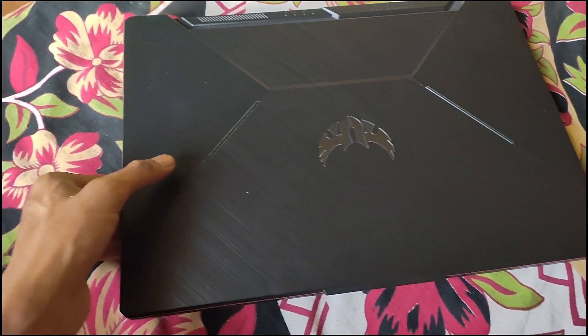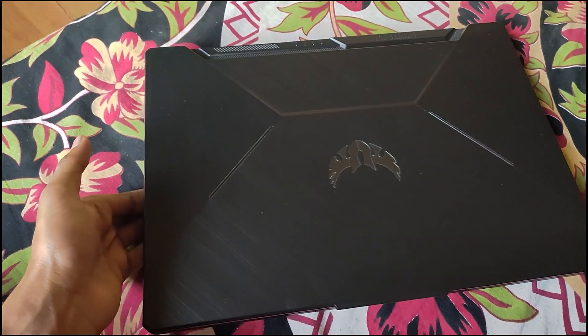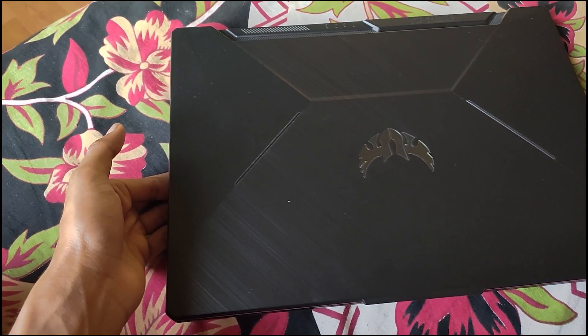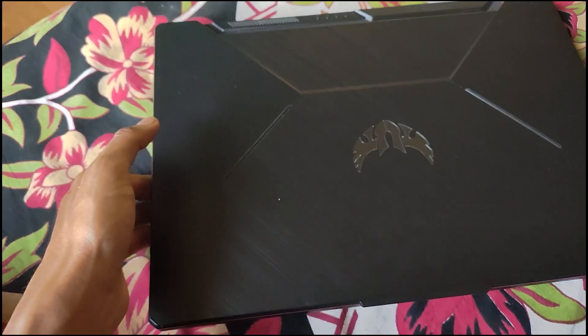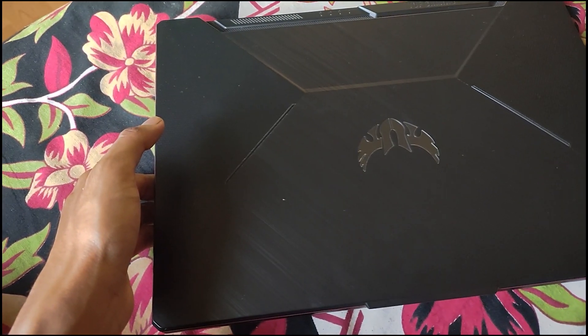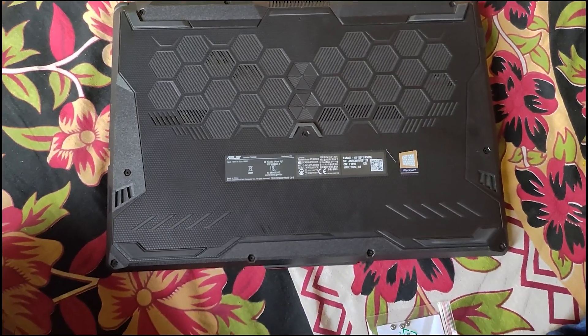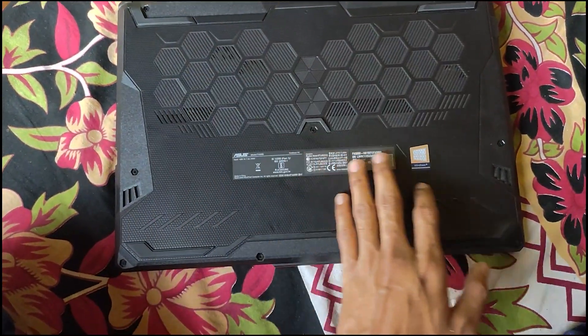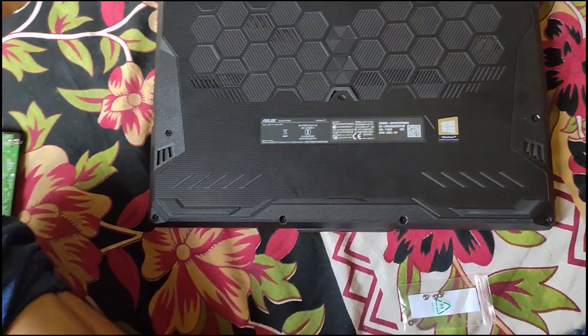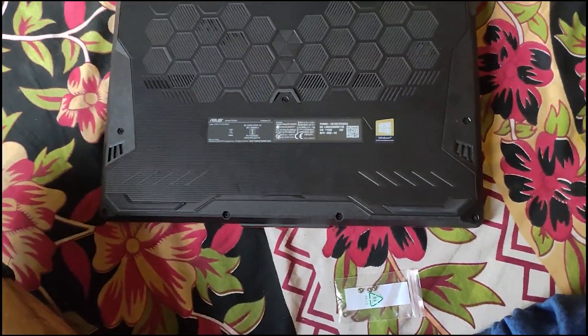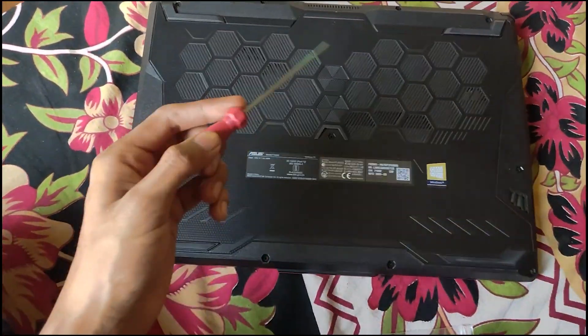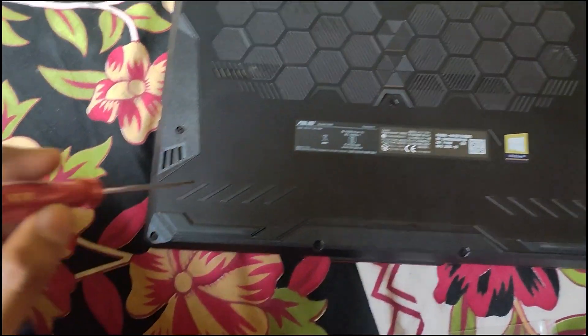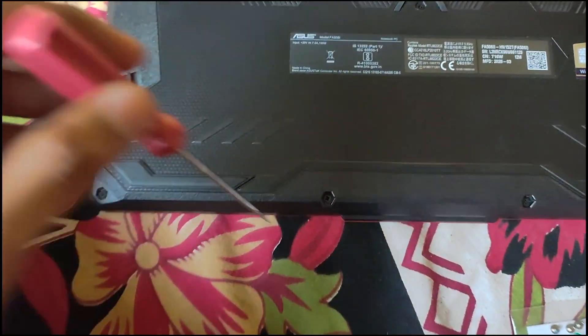We'll open this laptop first and after that we will add a hard drive in there. As you can see, it's the back side of the laptop and I have the screwdriver here so I will open the screws.